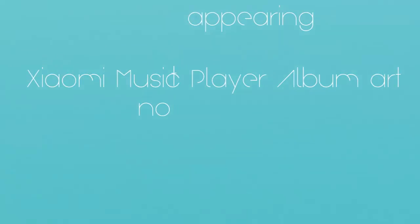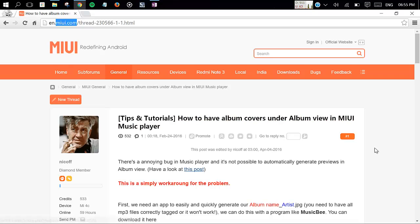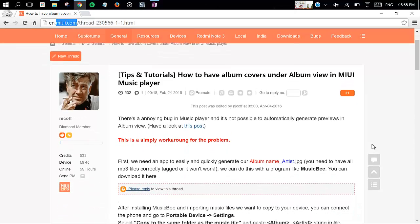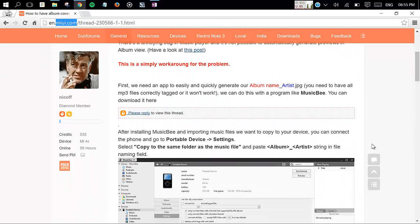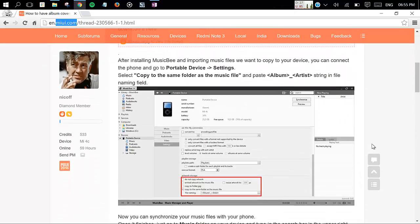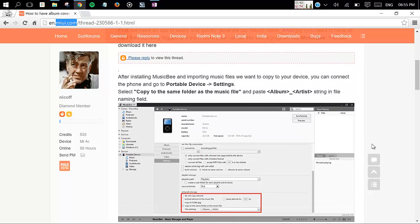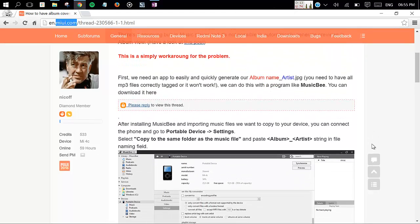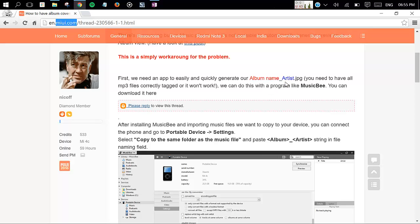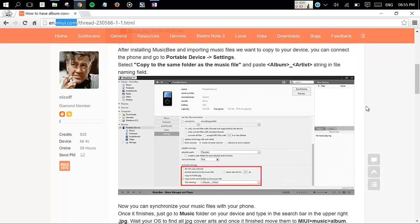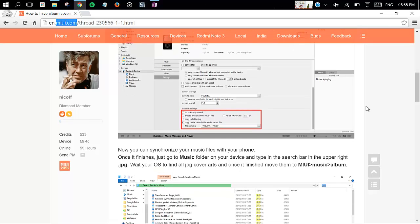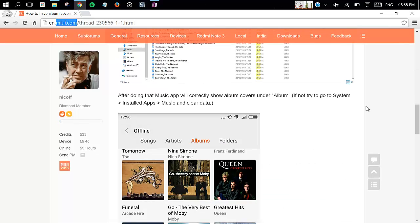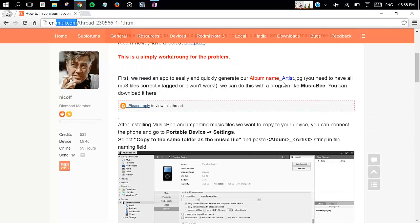On MIUI website, as you can see there is a way to solve this problem. You need to generate album name underscore artist dot jpg and put that file inside the folder where all the music is. This might solve the problem. If you want to do that way you can follow that tutorial, but I'm going to do it another way.